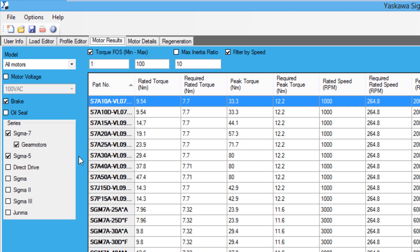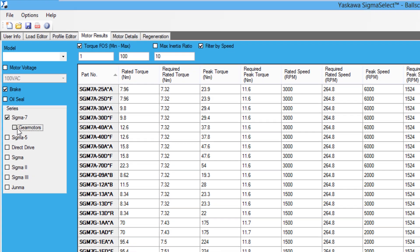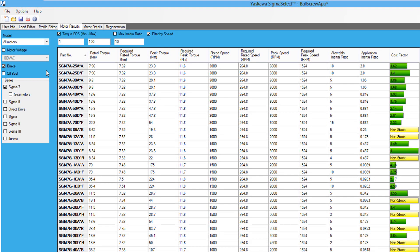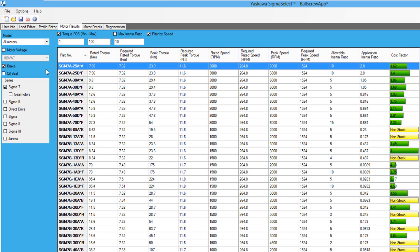For this application, let's use the Sigma-7 non-gear motor. Looking at the non-gear motors in the list, I want to find a motor that satisfies all four of the key sizing factors. The SGM-7A-25A motor fulfills all four of the key sizing factors,